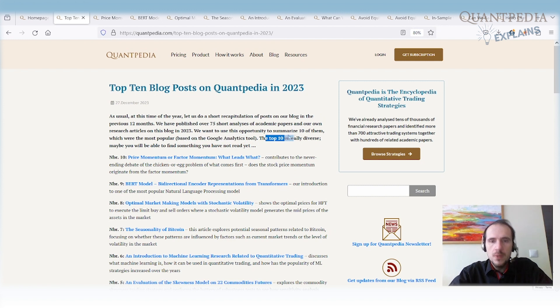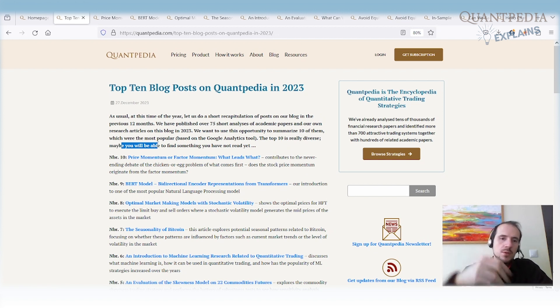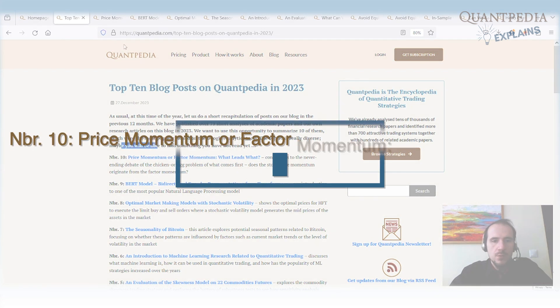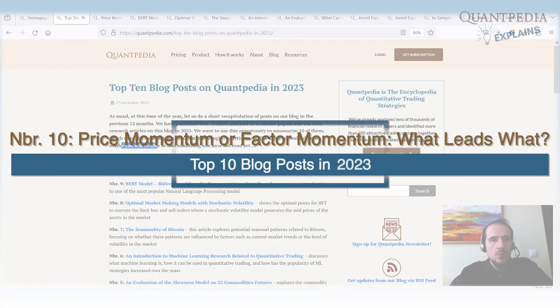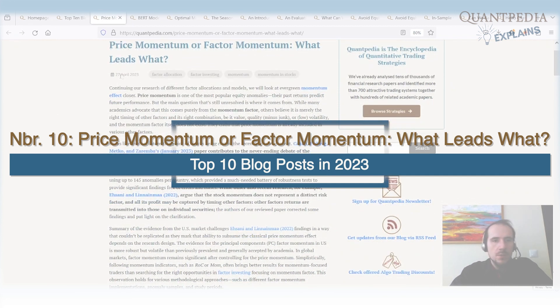The top 10 is really diverse, so maybe you will be able to find something that you have not read yet. So let's go through the top 10. Number 10 is: Price Momentum or Factor Momentum — What Leads What? This paper was published on 27th April 2023.